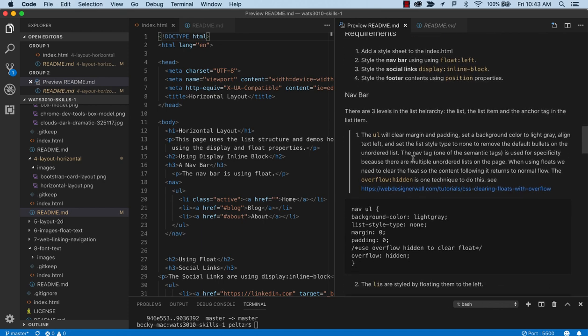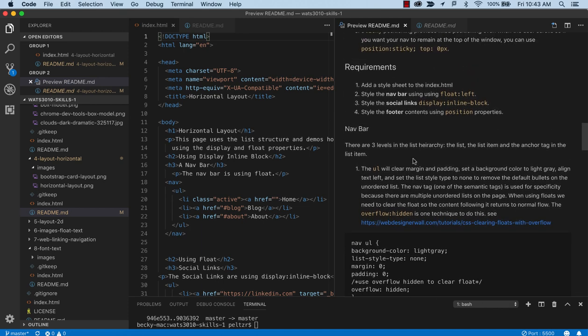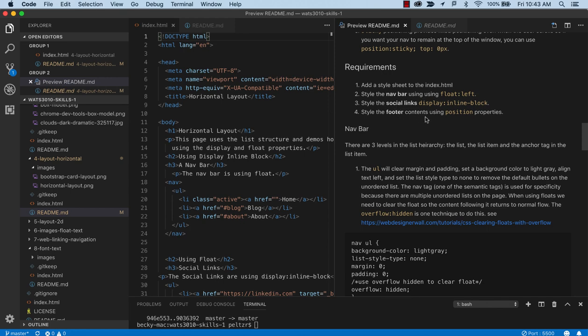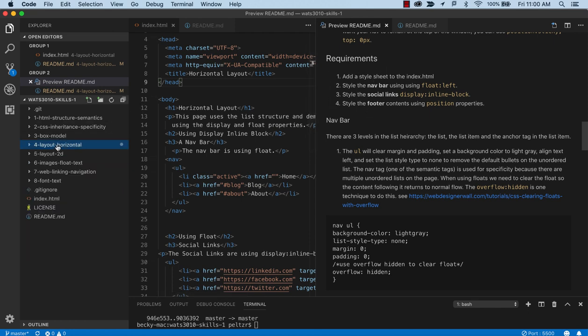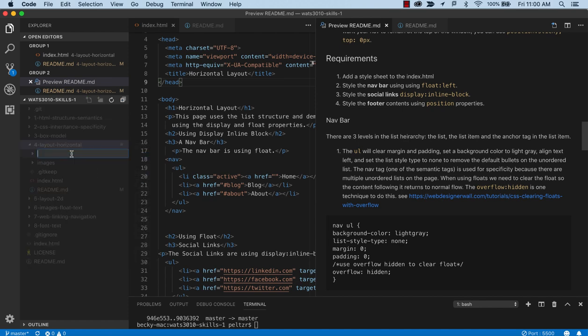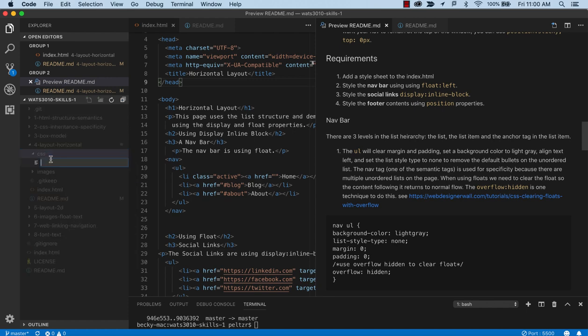We'll start off by looking at the requirements where basically we're going to be adding a style sheet to the index.html. And then styling the nav bar using float left, styling social links using inline block, and styling the footer using positioning. So we're going to start with adding a style sheet to index. That involves creating a folder for CSS and a file.